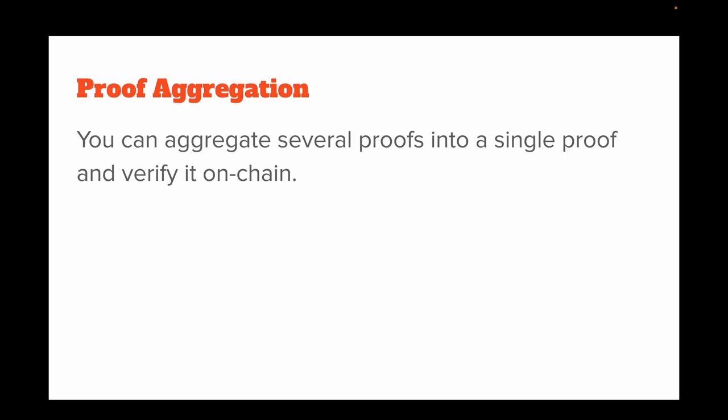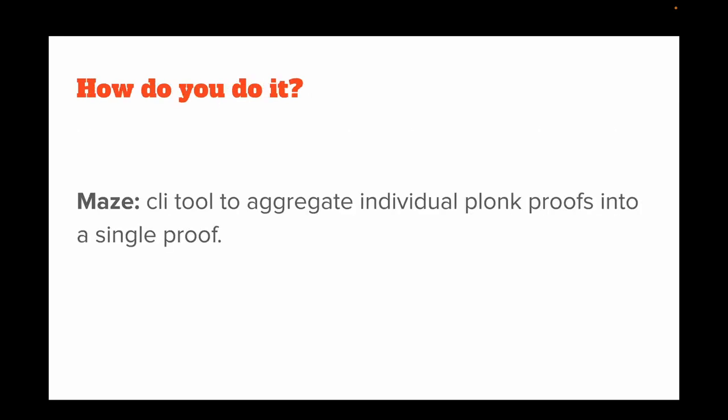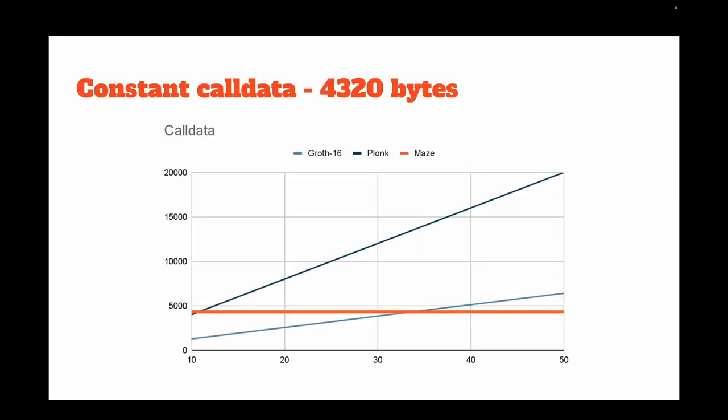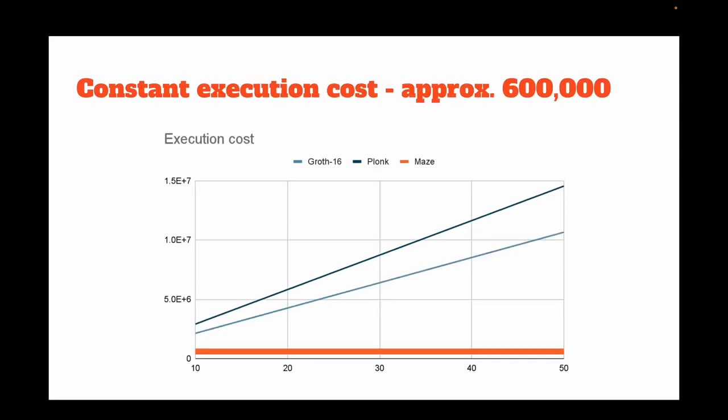How do you do it? You can do that using Mage, a tool that helps you aggregate individual Plonk proofs generated using Snark.js into a single aggregated proof. Why should you use it? You get constant proof size—constant call data of 4,320 bytes. It doesn't matter whether you're aggregating 20, 40, or 50 proofs; the call data cost remains the same, and execution cost is approximately 600,000 gas units.